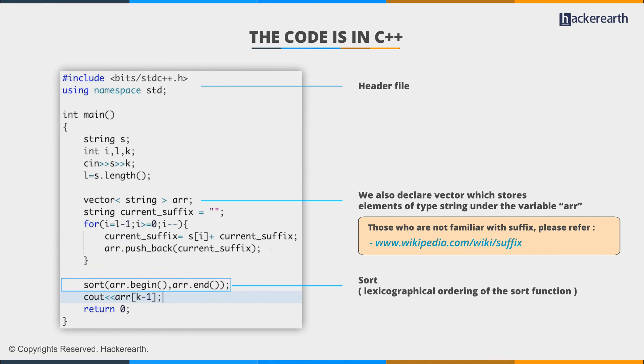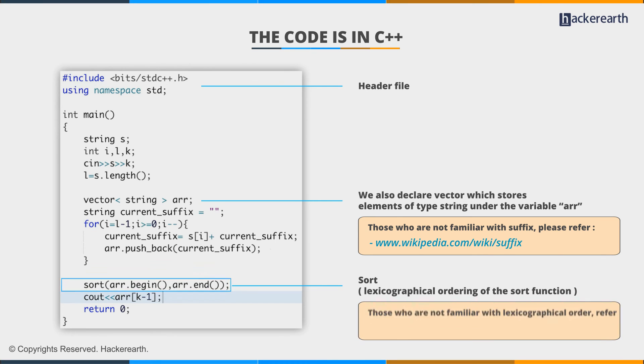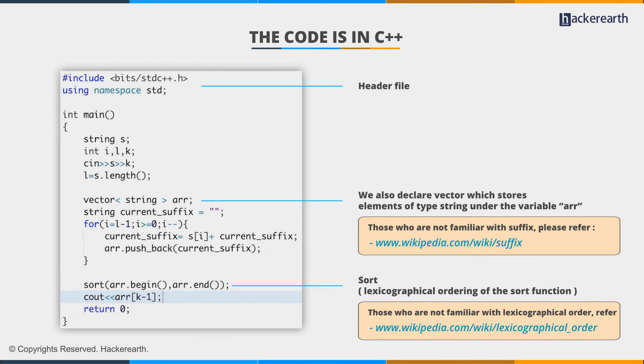In the next step, we sort them from array.begin to array.end. These are pointers which point from the beginning of the vector to the end. We sort them. The default ordering is the lexicographical ordering of the sort function.